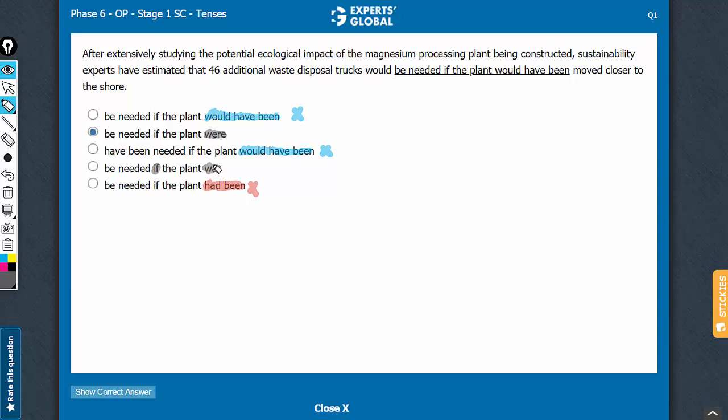It's between B and D, and because of this subjunctive nuance, D loses, B wins.